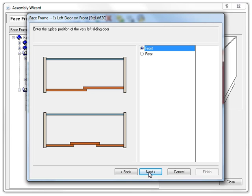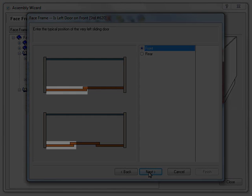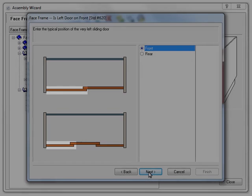Finally, we get to specify the location of the leftmost door. What I mean by the leftmost door is this one, the door that is on the left side of the cabinet as it faces you.